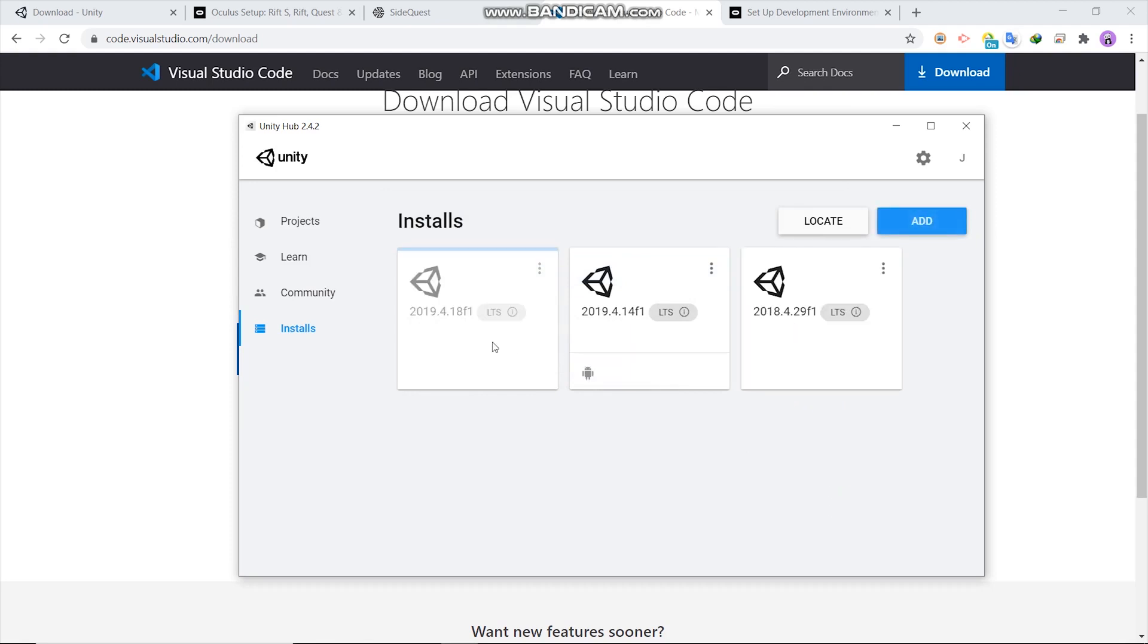Now we are installing Unity editor. Wait for the installation then. See you in next video.